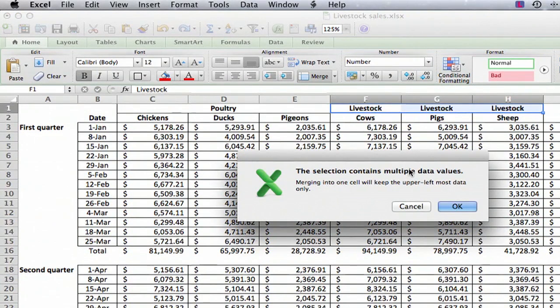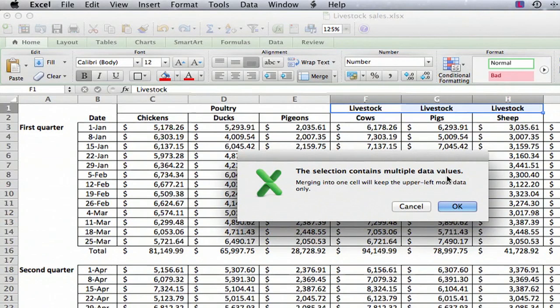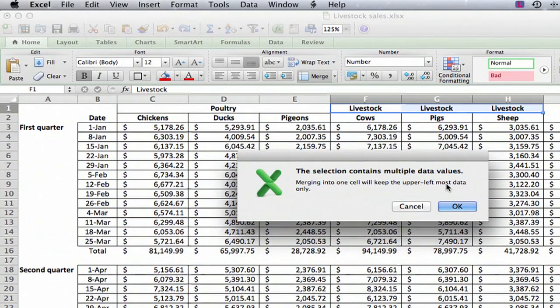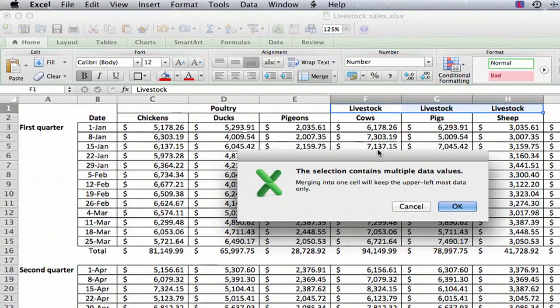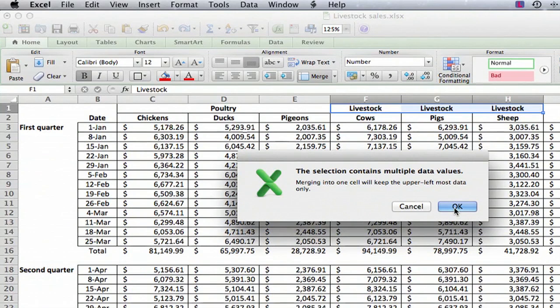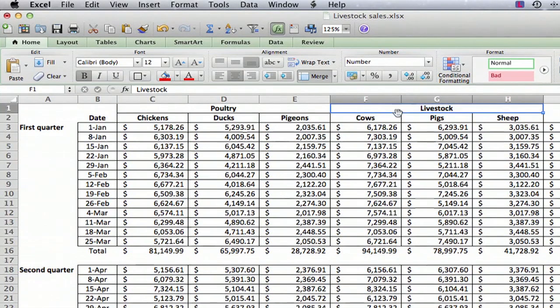And you can see it gives you a message. It says the selection contains multiple data values. It's preventing you from inadvertently writing over some text you didn't want to write over. But we're fine. We know that the value on the left is the one we want. We say OK, and it does the same thing.